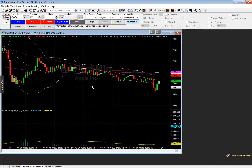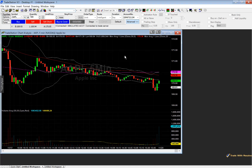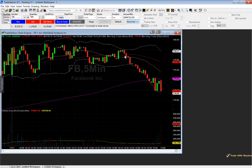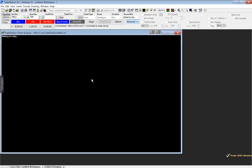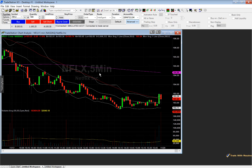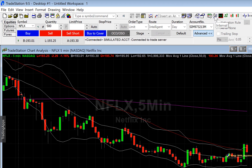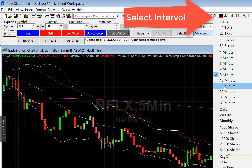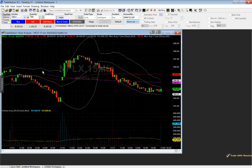To change the ticker symbol, select the chart and type in another ticker — for example, Facebook — and it brings up the chart for Facebook. You can also type in Netflix (NFLX) to view that chart. To change the time frame, activate the chart, come up to Interval, and change it. For example, selecting the 15-minute interval brings up the 15-minute chart of Netflix — that is how you change the chart intervals.